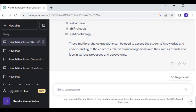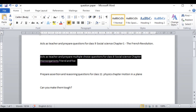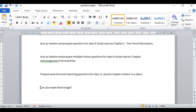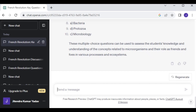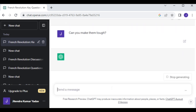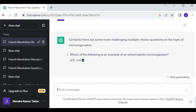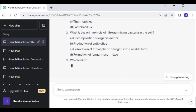Not only this, you can specify the difficulty level to match your students' ability. So now I will give another command: Can you make them tougher? — to increase the difficulty level of the questions. Now press Enter.